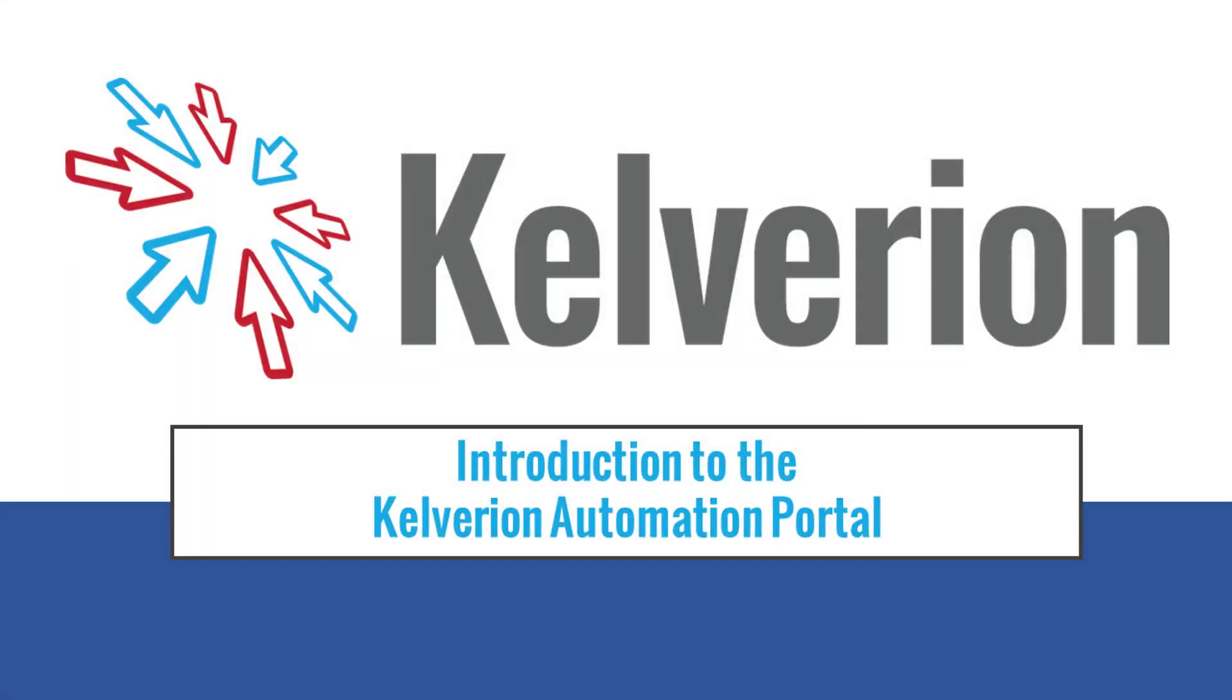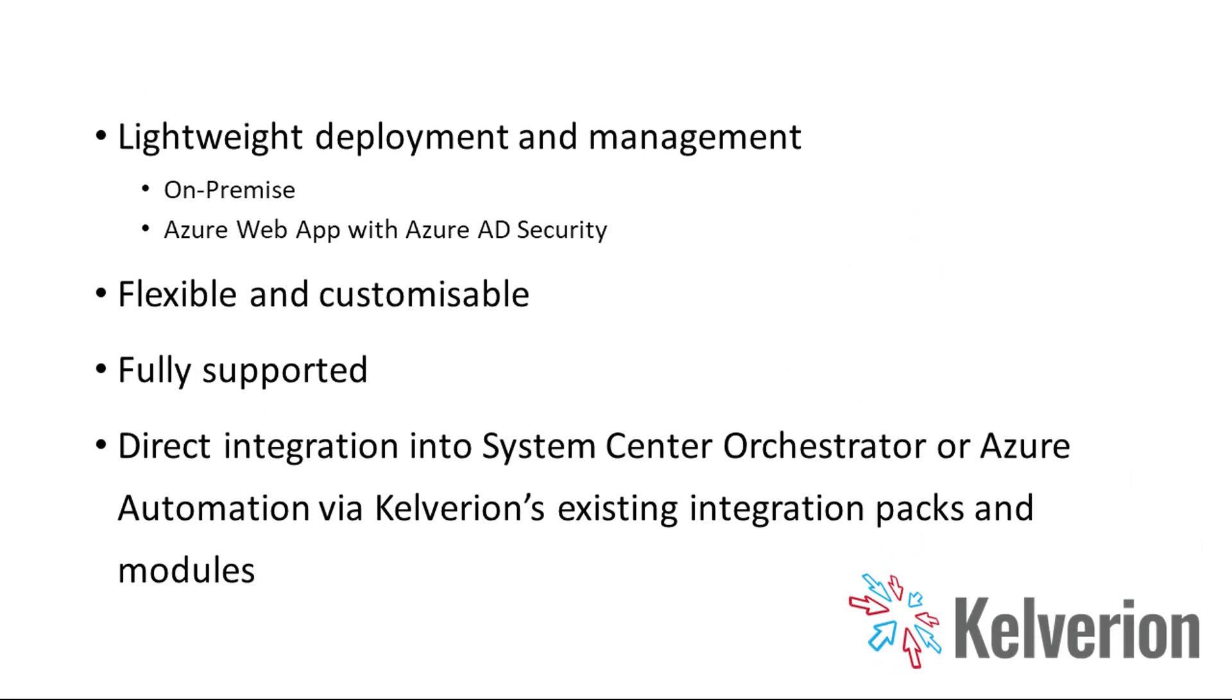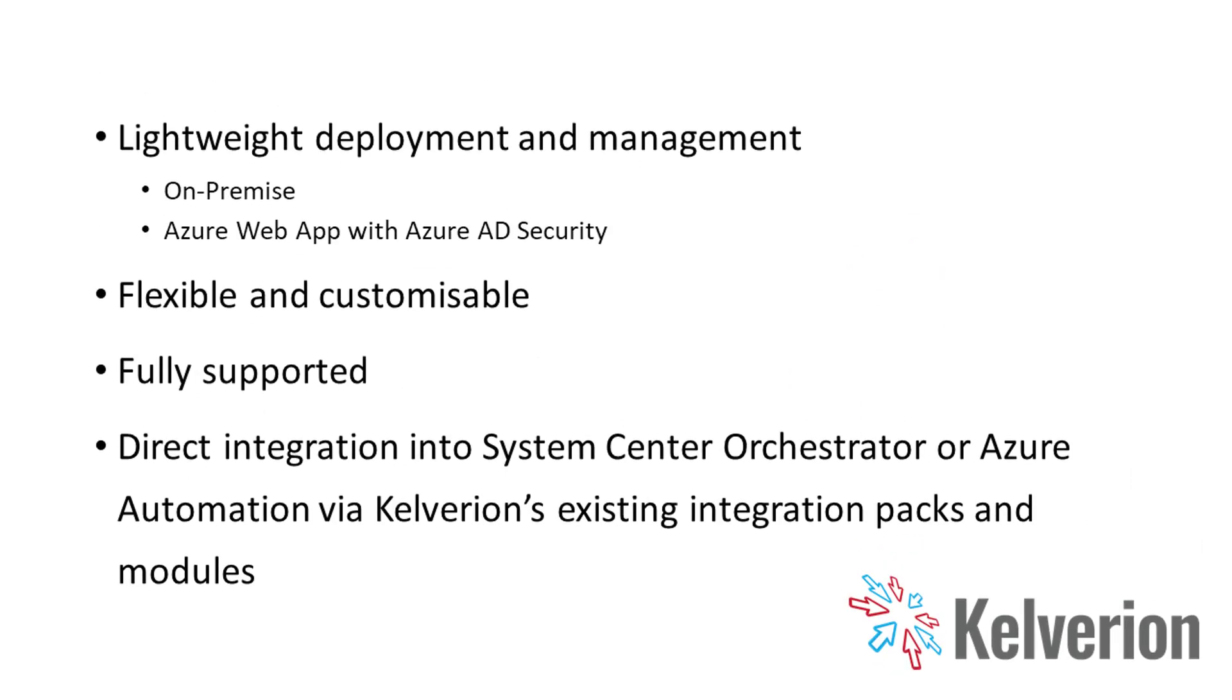Welcome to this introduction to the Kelverion Automation Portal. The Kelverion Automation Portal is a lightweight front-end for all of your automation needs. It can be deployed either on-premise or to Azure as a web app.